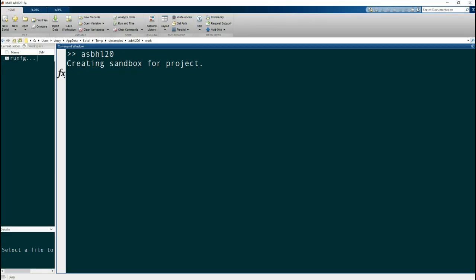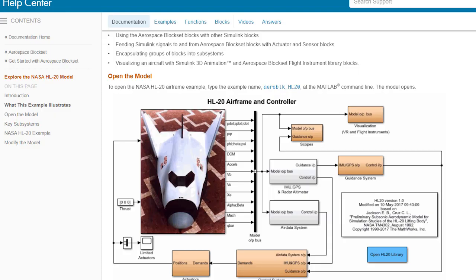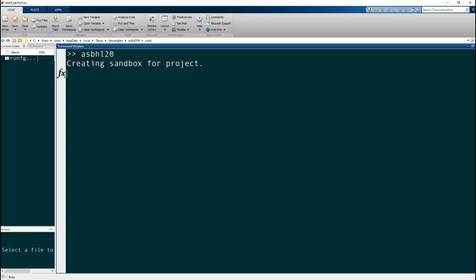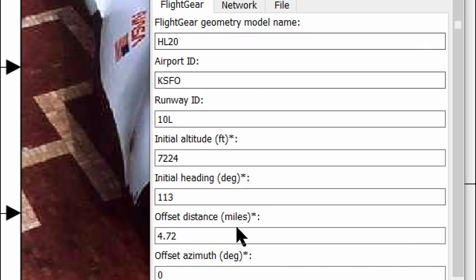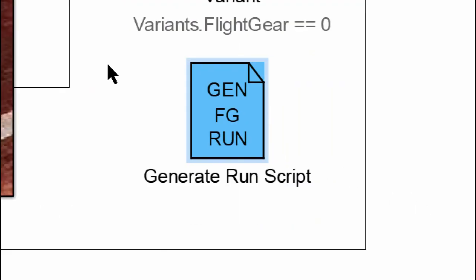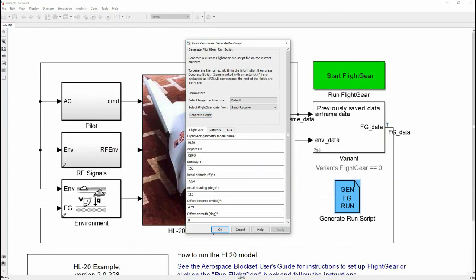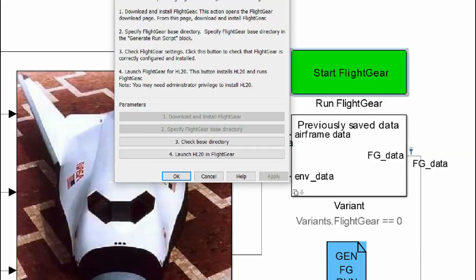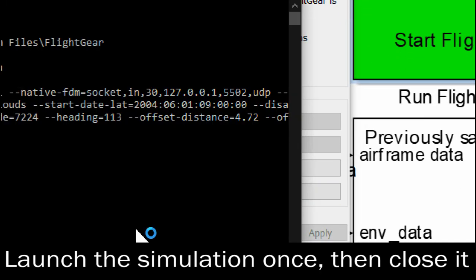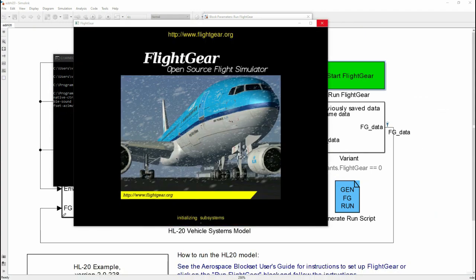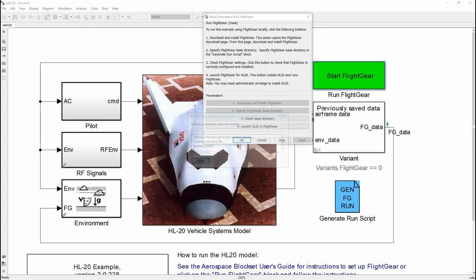Go into MATLAB and type in this command — we will be opening the NASA built-in example and extracting the flight dynamics block from there. This will save us time and we can use it for our own project. Open up the sandbox. You can see how it's been configured very well — this was done by MathWorks, the company that made MATLAB — and they already have everything set up. I'm doing just one run of this model, then closing it and going into the variant block.